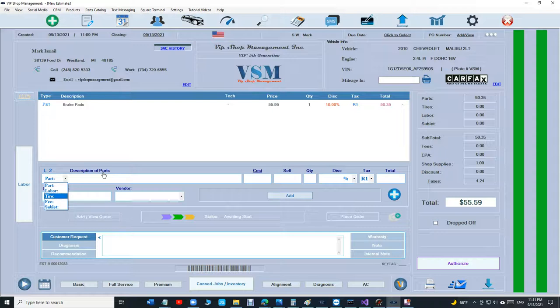When you give a discount after the sale, you need to report the discount when you file for taxes because the government or the state, they care about each penny on each invoice.